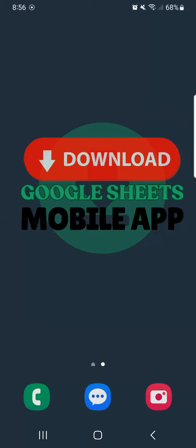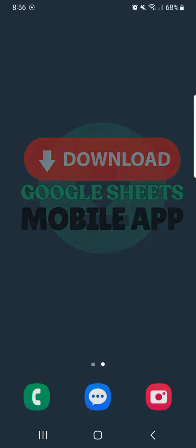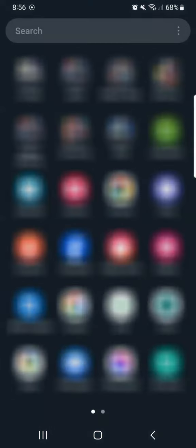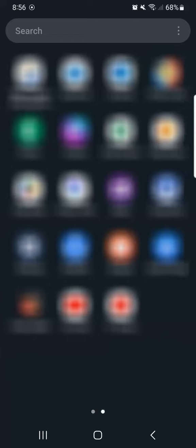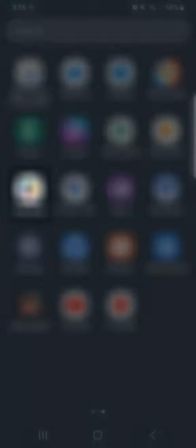So the first step that you're going to do is to swipe up into your menu. So now you'll see all the different apps that you have installed on your Android phone. And these are all alphabetically organized from A to Z. And if you swipe to the left, you'll see more of your apps and you'll see the Play Store right here.